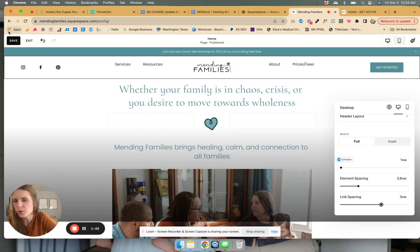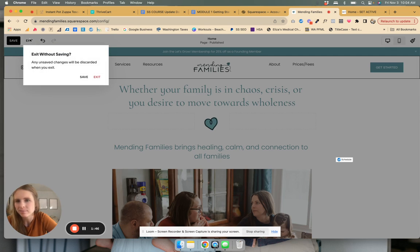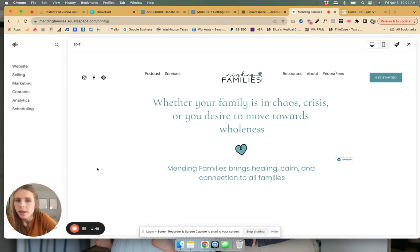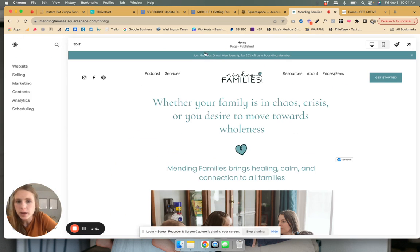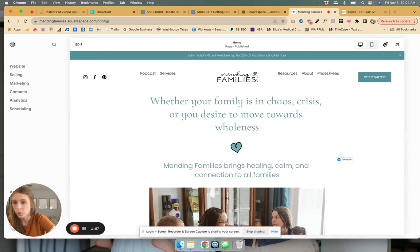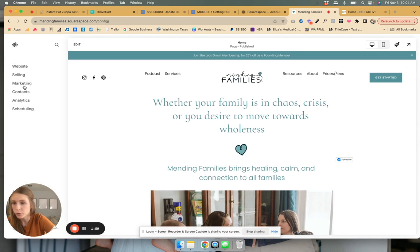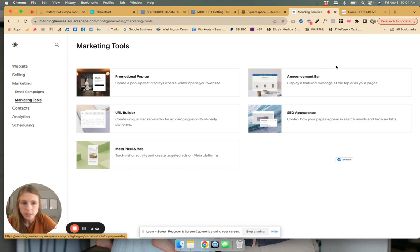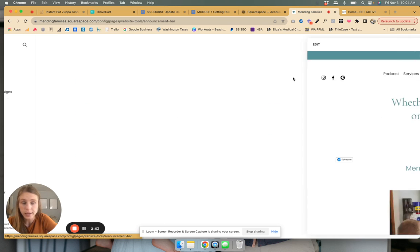Just make sure you hit Save. This is a client site, so I'm going to exit. I'll send her this video, and if she wants to do it, she can. So next, we're going to go into making this into a scrolling type of thing. First of all, where do you even find this? Go to Marketing, Marketing Tools, and it's your Announcement Bar.